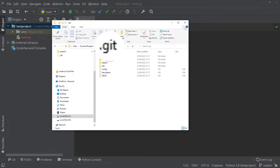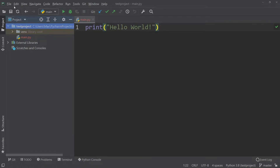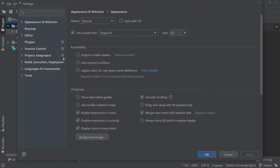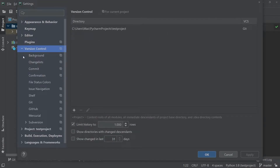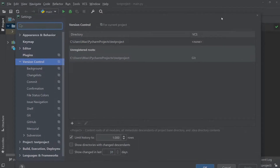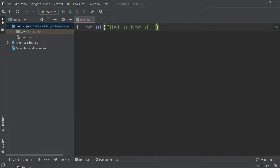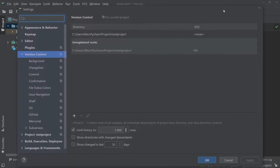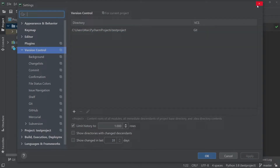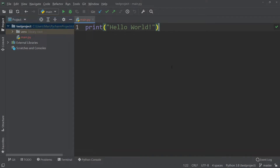If for some reason you don't need version control and want to go back to the old user interface, all you need to do is press File, go to Settings, and in the Version Control window, press on the git icon and select None. After you apply this change, the user interface goes back to its previous state. If you want to sign back into version control, press on the same window, select git, and click Apply — and the user interface changes back.